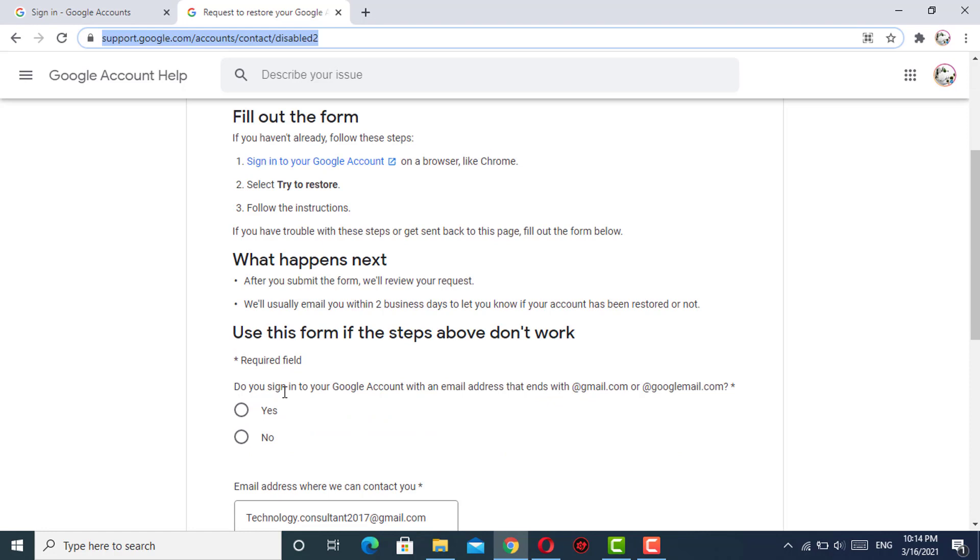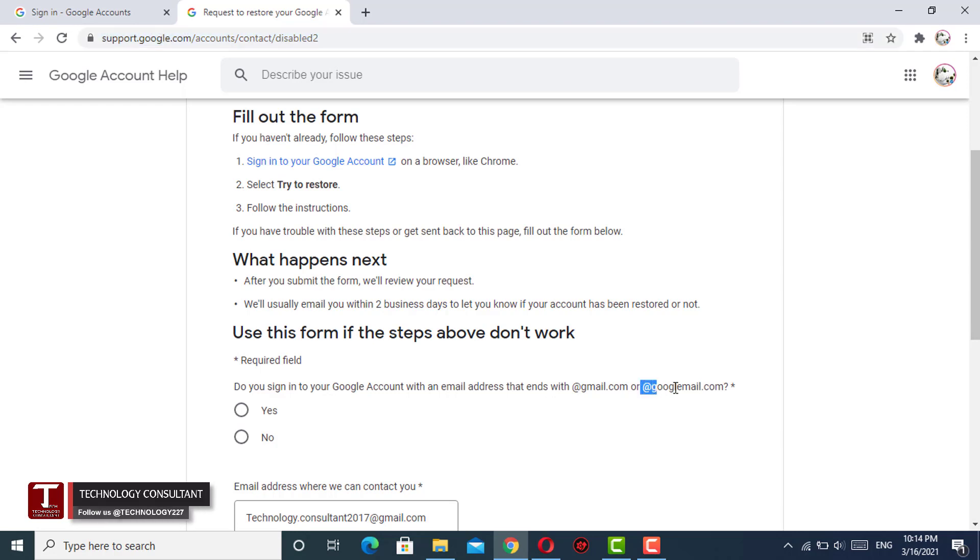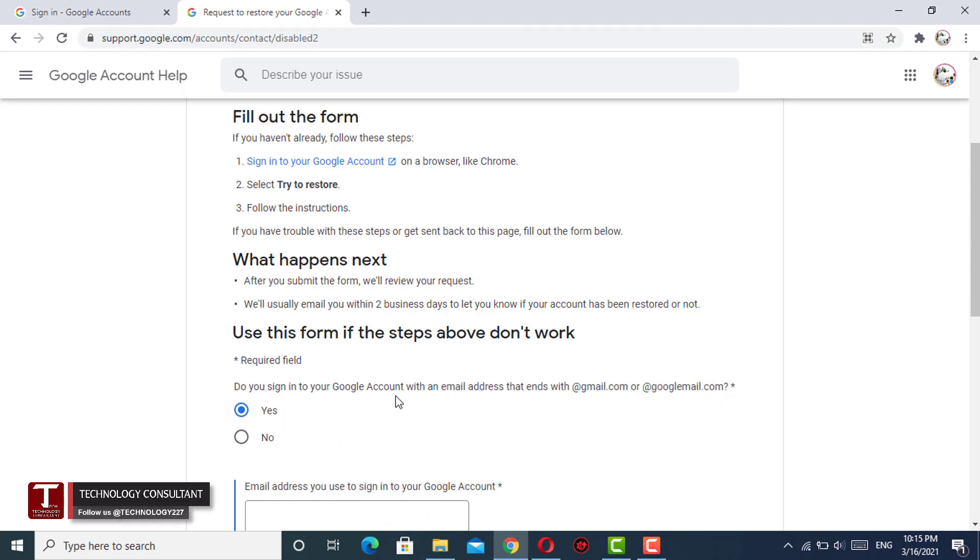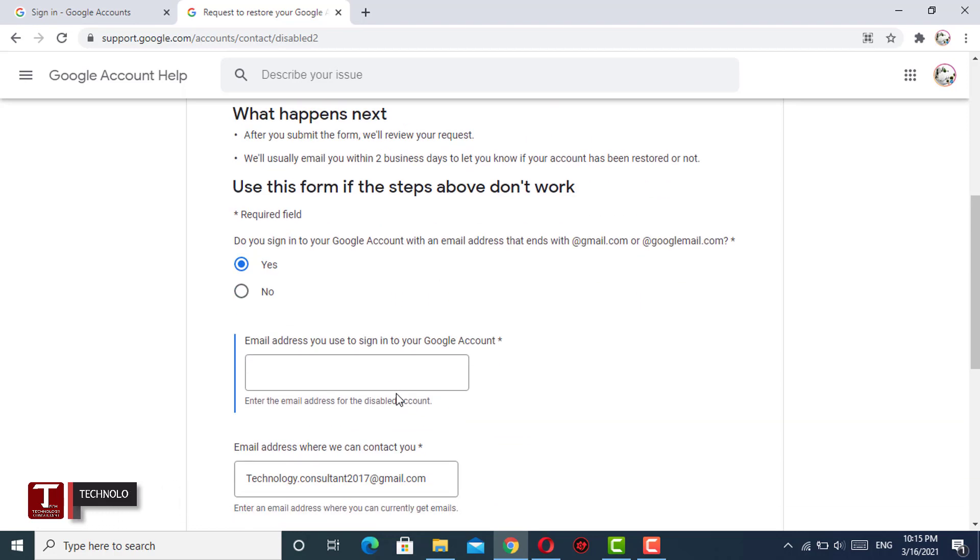Here you will see the first question: "Do you sign in to your Google account with an email address that ends with @gmail.com?" You have to select yes. Now you have to provide the same email address where you are facing the sign-in issue.